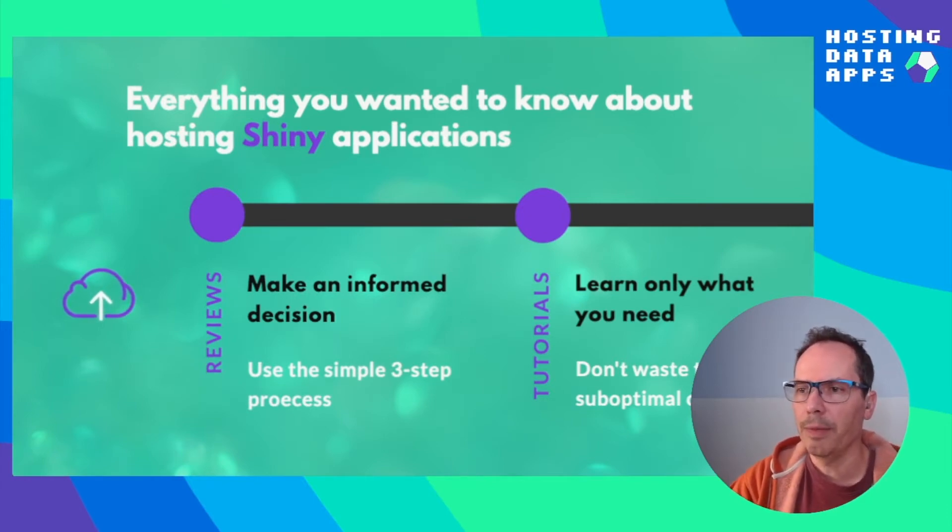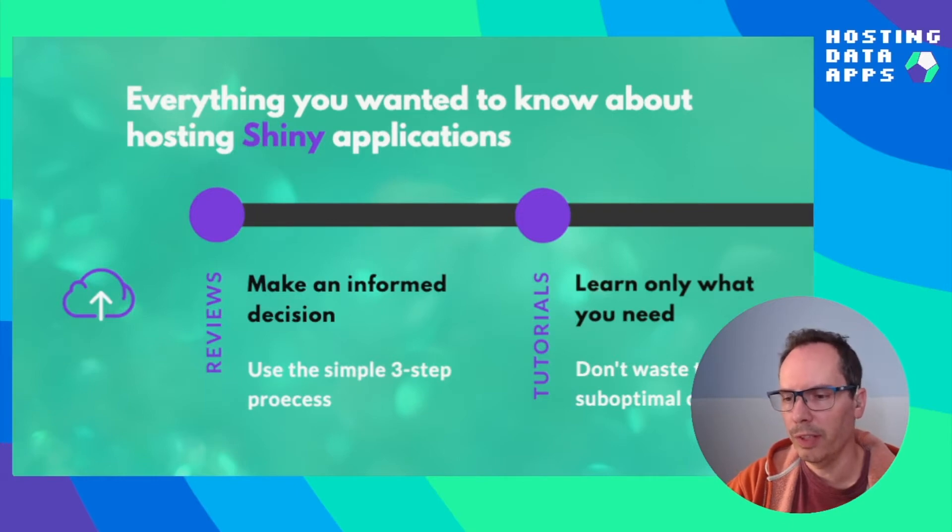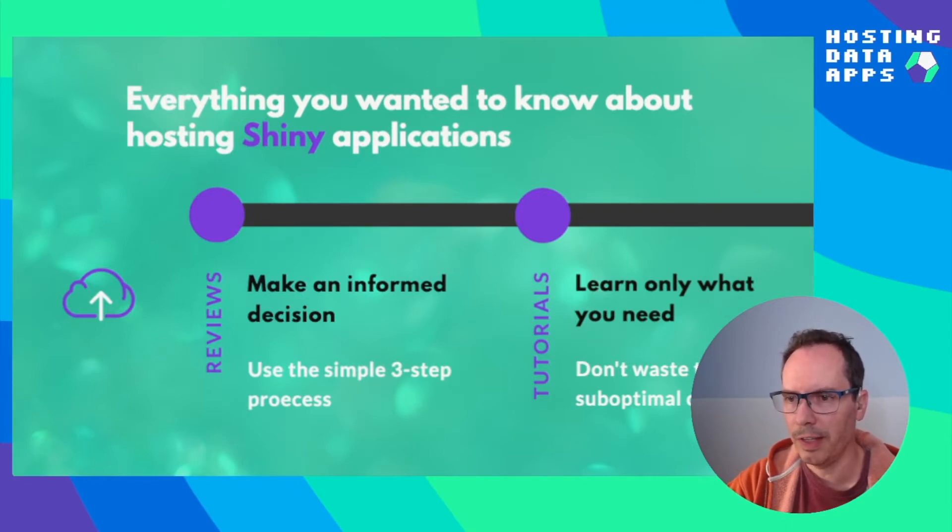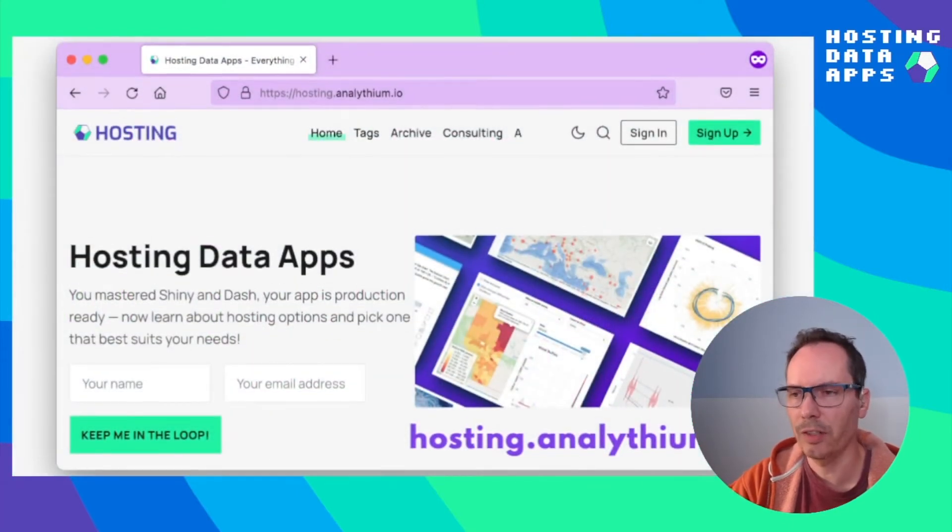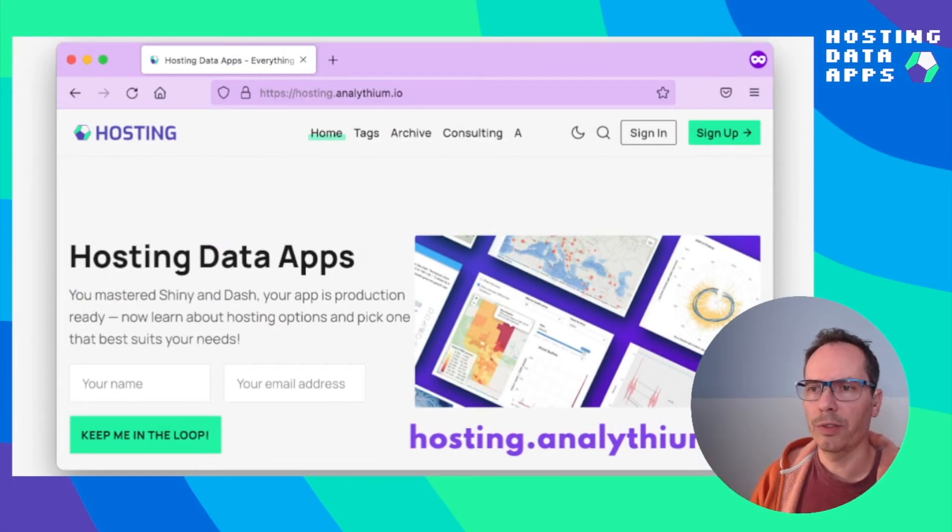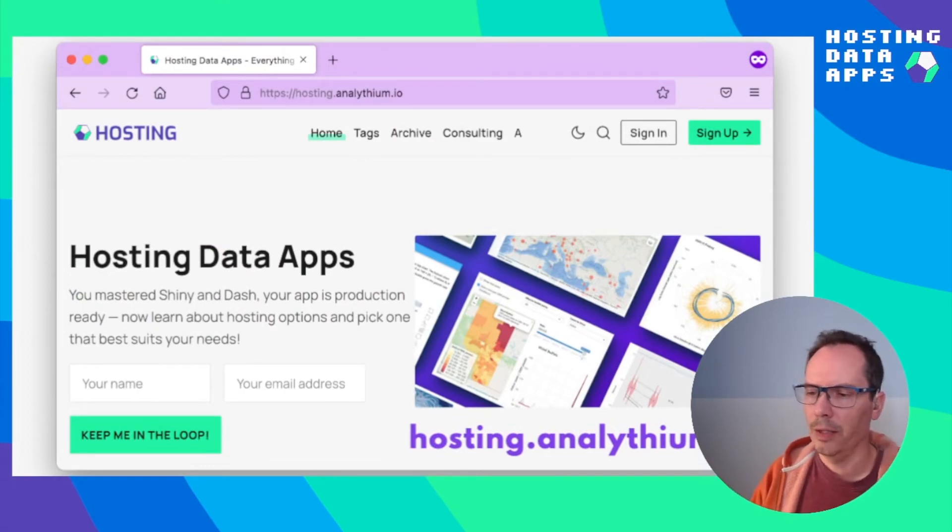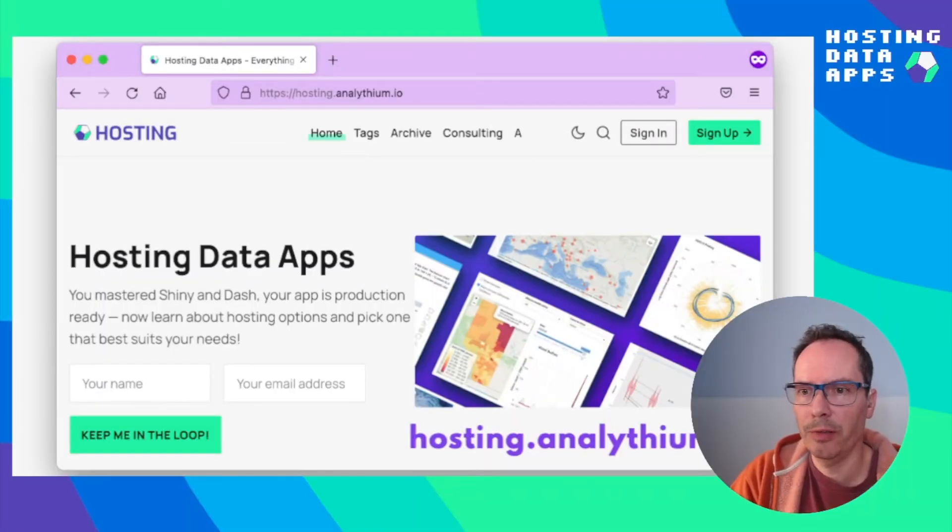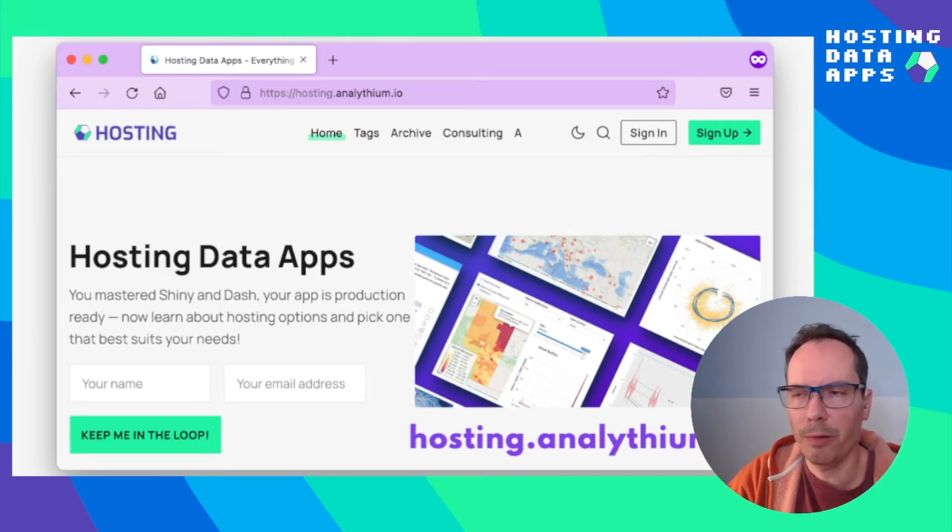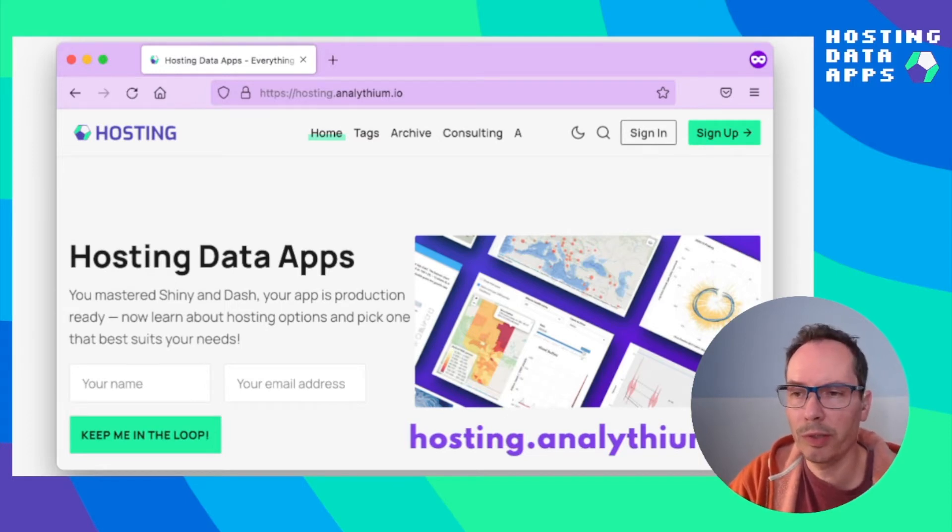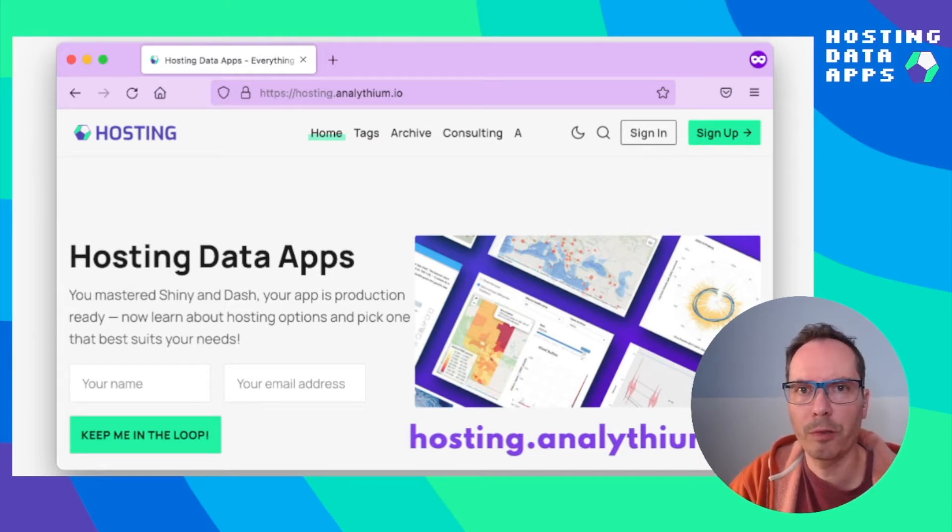If you visit the website and go through the reviews and tutorials, you are going to be self-sufficient to make these decisions and then also you'll find tons of resources to do this yourself. Head over to hosting.analytium.io if you want to learn more about your hosting options and how to self-host your Shiny application.